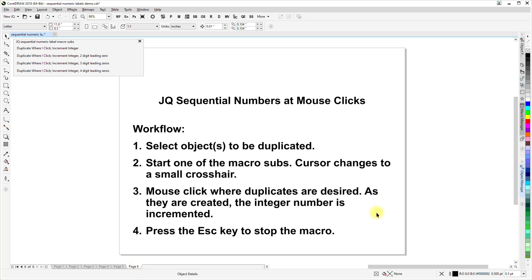And finally, a review of the workflow. For those who like to see it in writing, you select the objects to be duplicated. Start one of the macro subs. The cursor changes to a small crosshair. And then you mouse click where each duplicate is desired to be. And as they are created, the integer number is incremented.